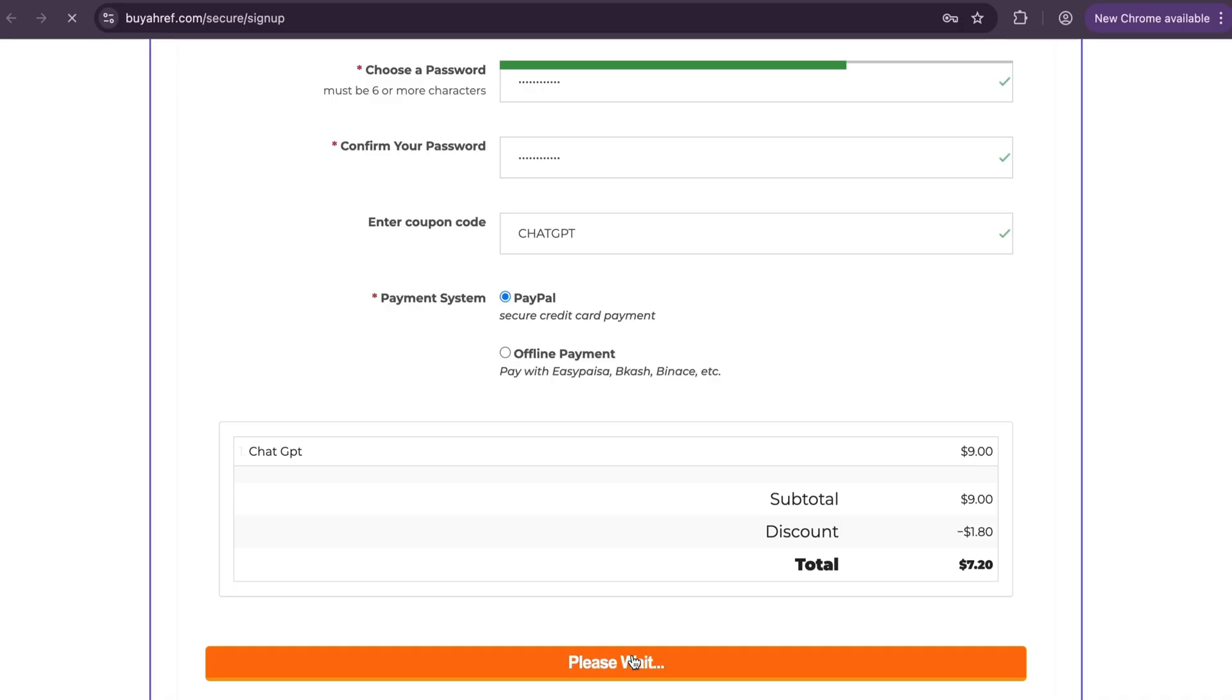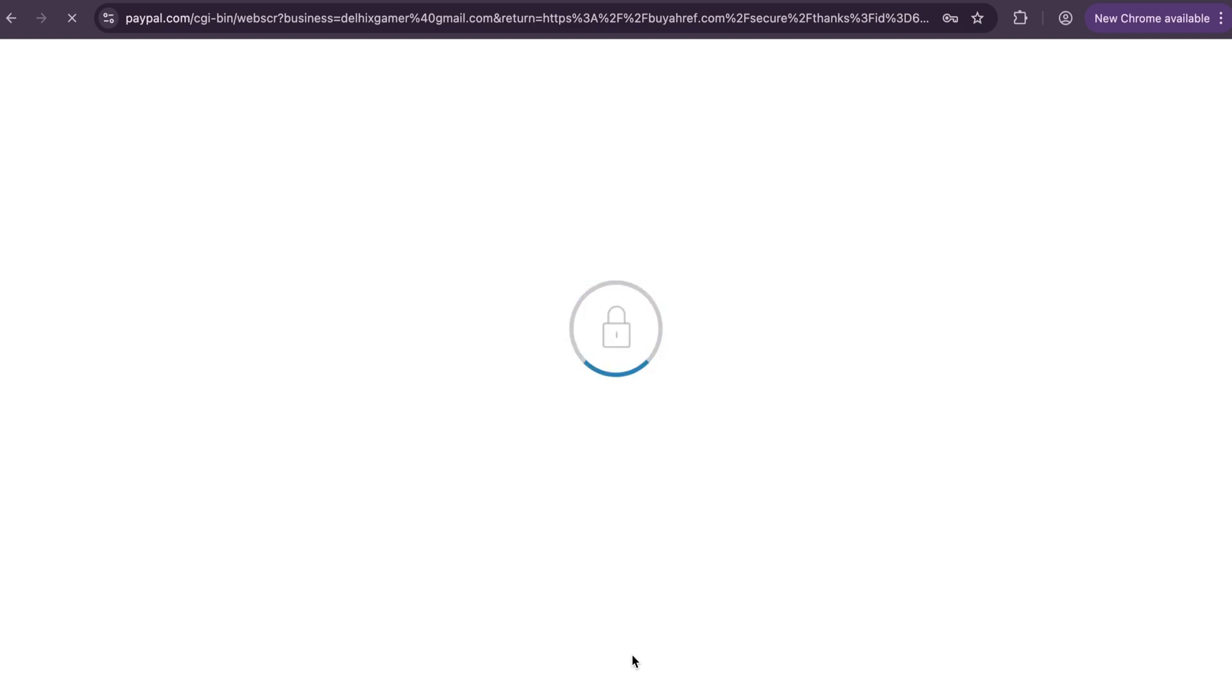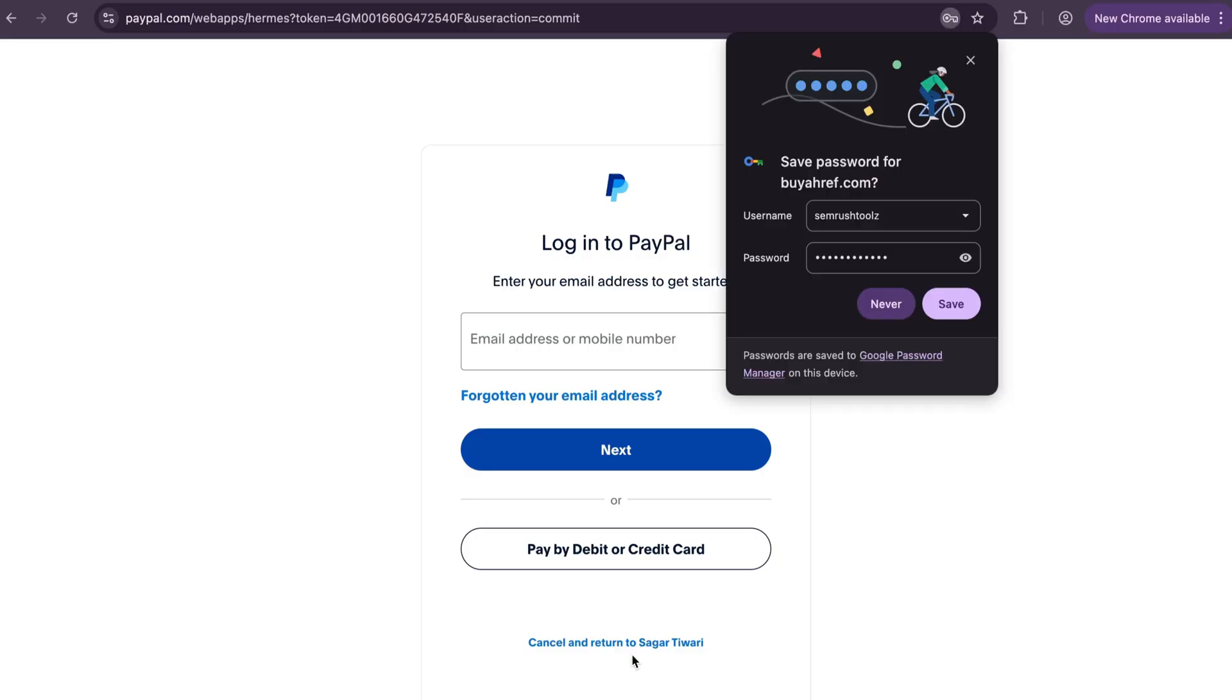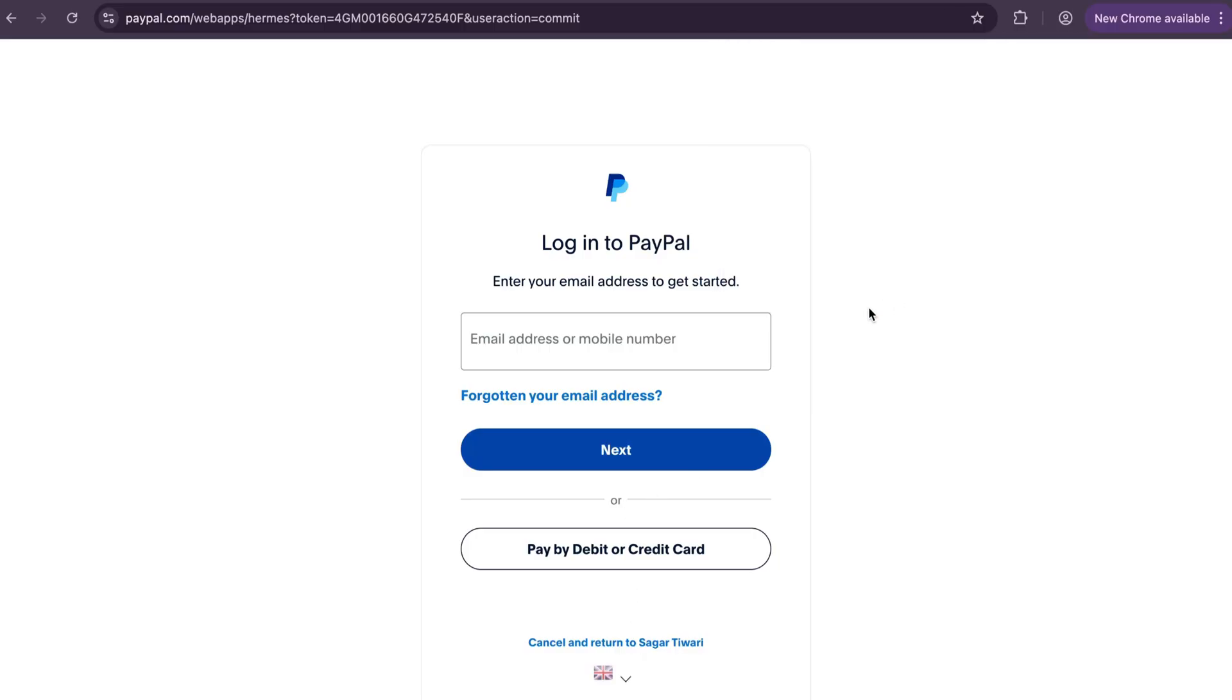Now click on next. Enter your details and make the payment. Let me fast forward the video after making payment and show you how ChatGPT works.